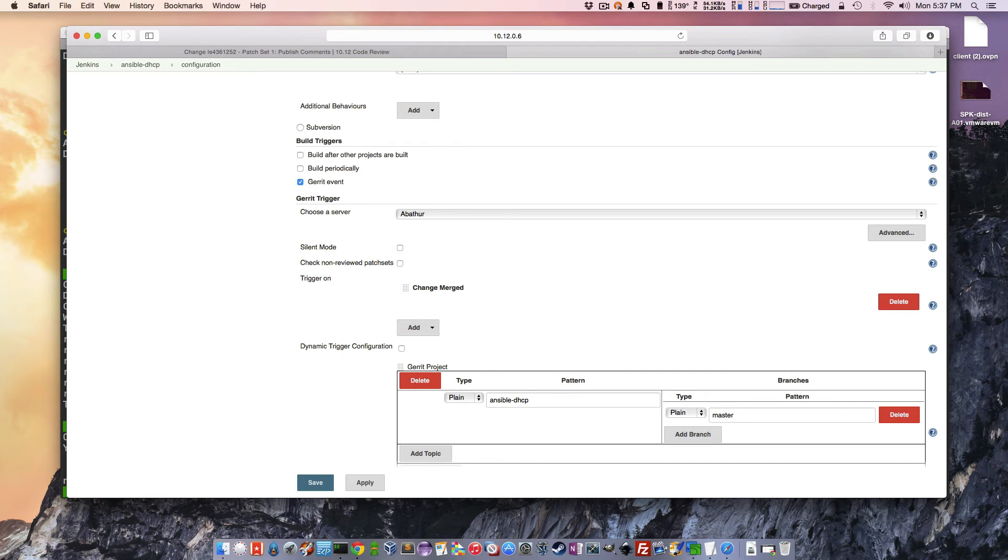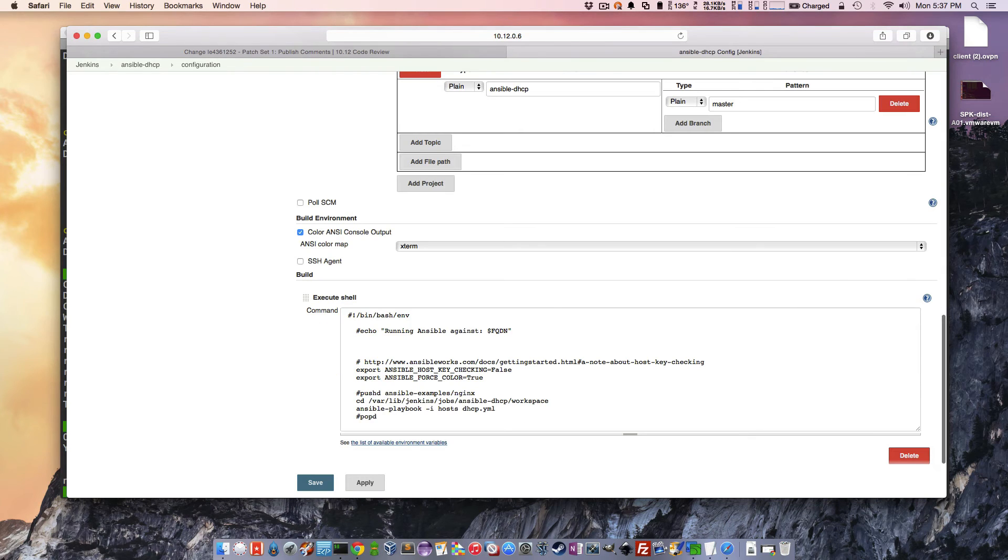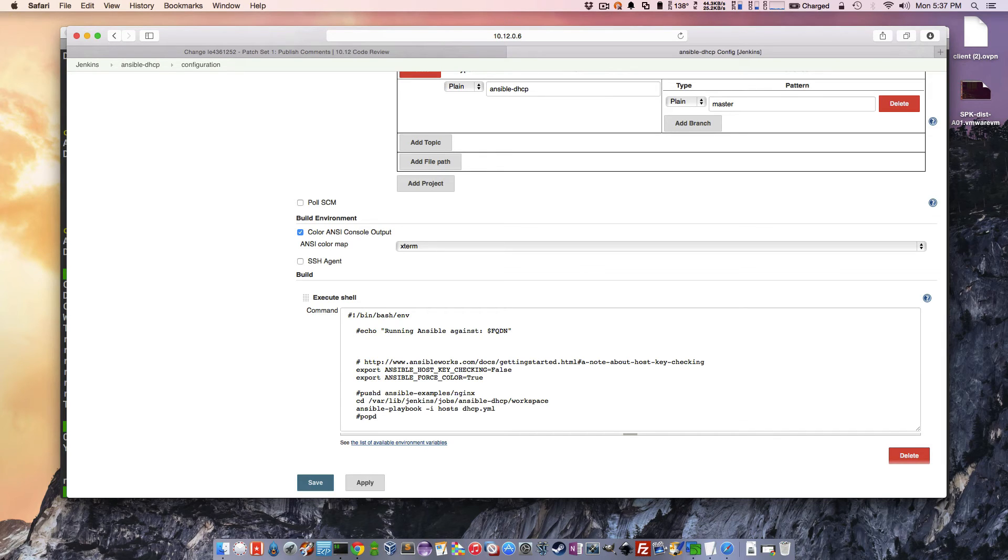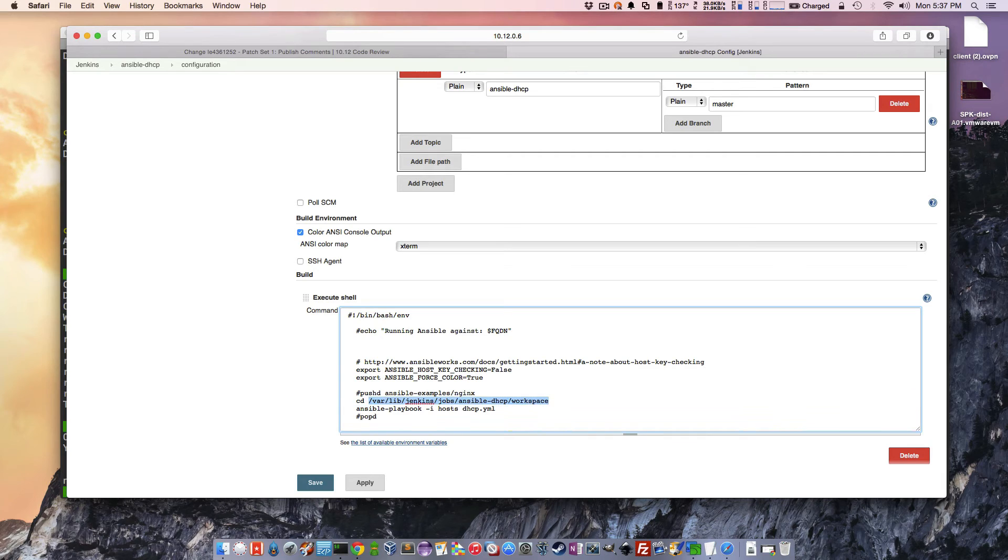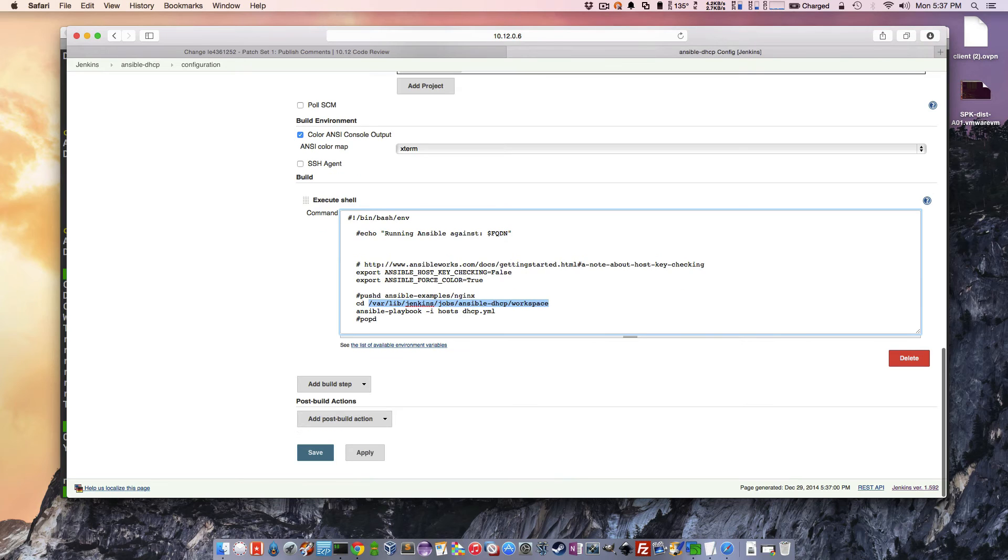it's going to pull down that copy locally to this Ansible server, and it's going to run this set of commands, basically, to run the Ansible playbook. And this Ansible playbook contains – it's referring to the playbook and the role found in that Git repository. So it's just running what's been pulled down. Pretty useful.